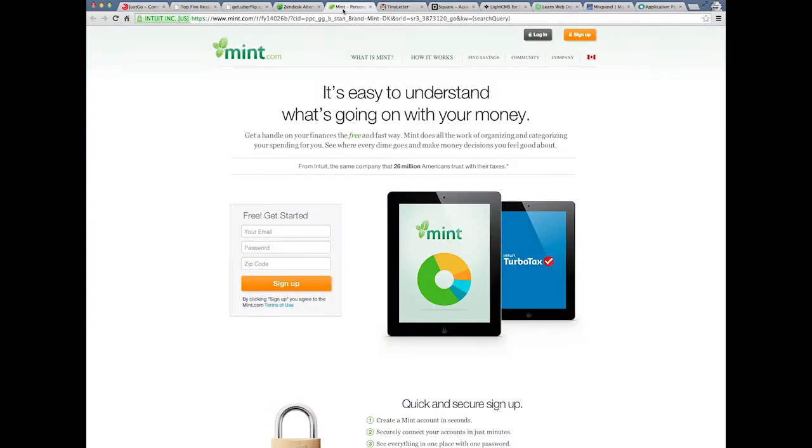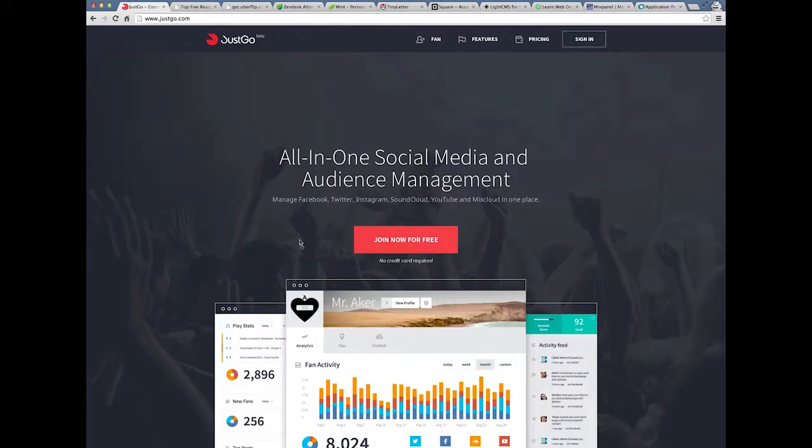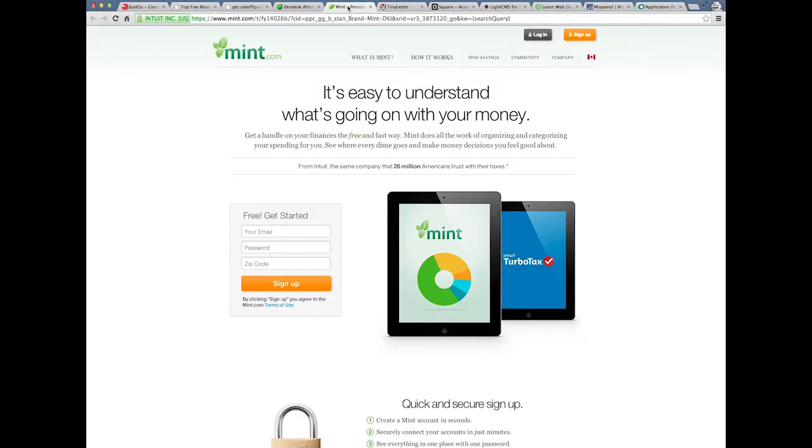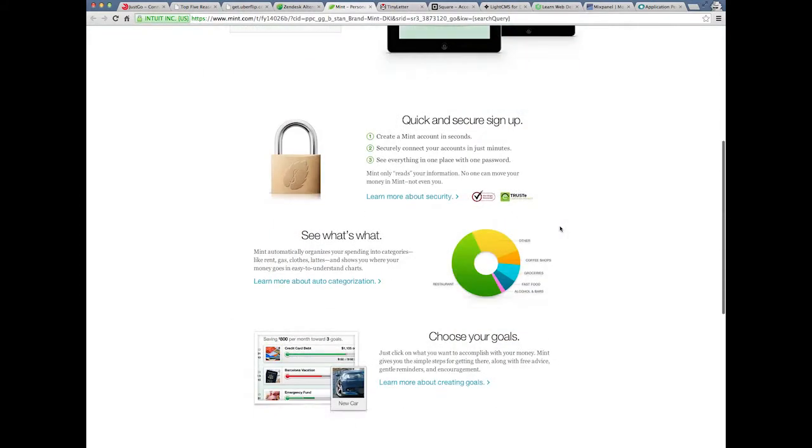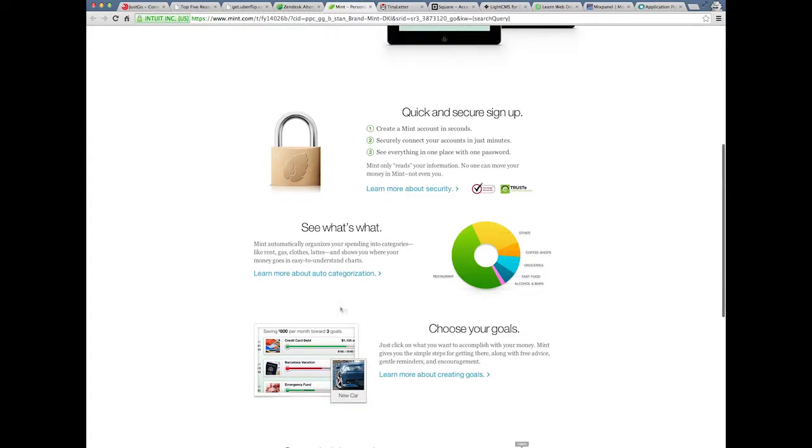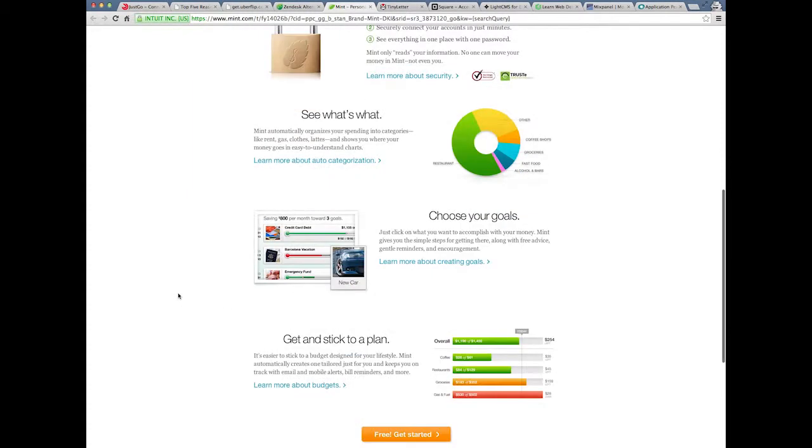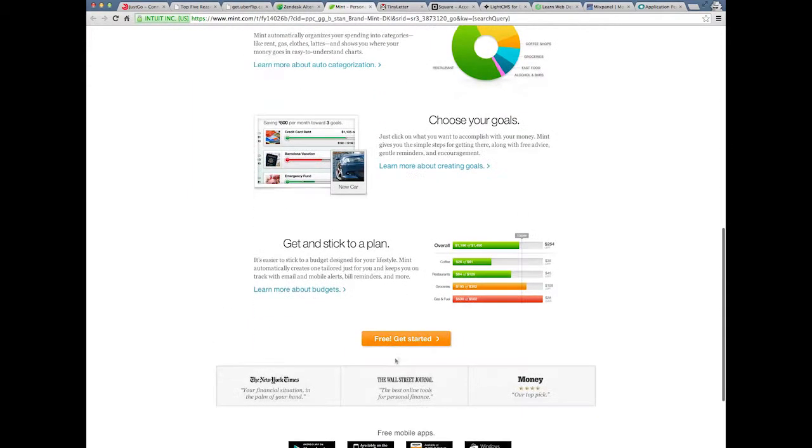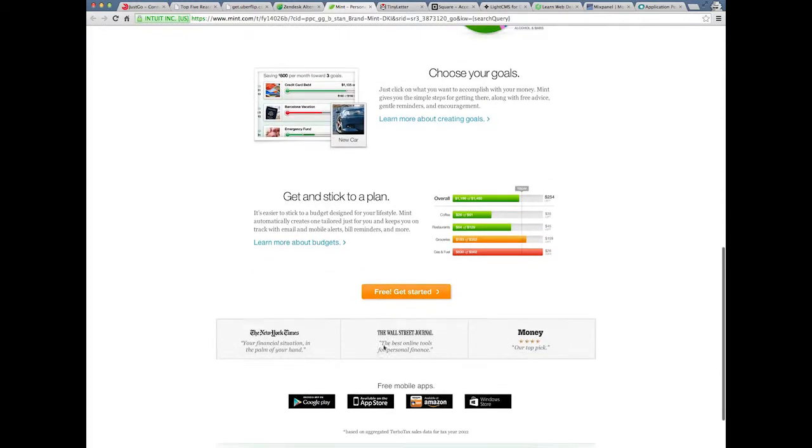Like, I don't even necessarily need to read it all the way before I kind of get where to go. Right now, right now you're only forcing me to click on this red button, join now for free, and I'm not even sure what you sell yet. But, from Intuit, the company, the same company, 26 million Americans trust with their taxes. Scroll down, screenshots, easier to read text, free get started, social proof.